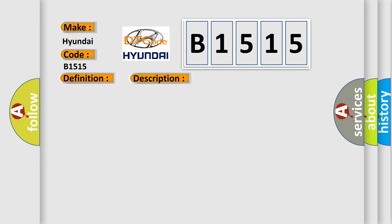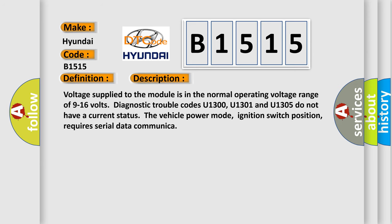And now this is a short description of this DTC code. Voltage supplied to the module is in the normal operating voltage range of 9 to 16 volts. Diagnostic trouble codes U1300, U1301, and U1305 do not have a current status. The vehicle power mode, ignition switch position, requires serial data communication.